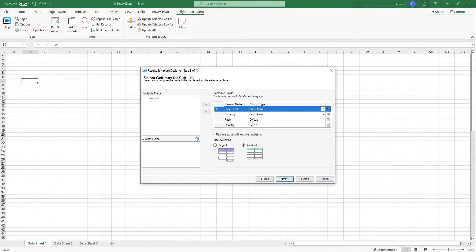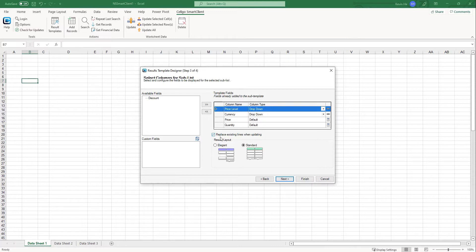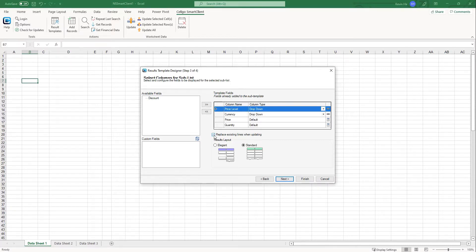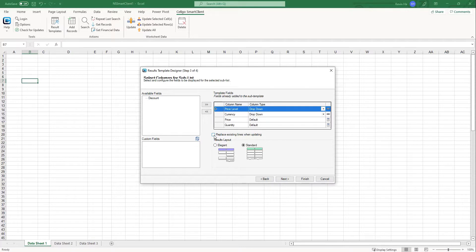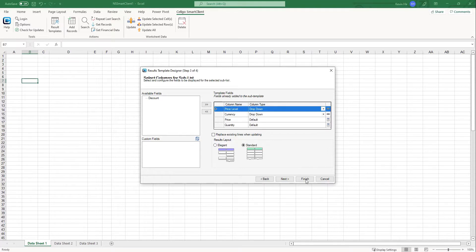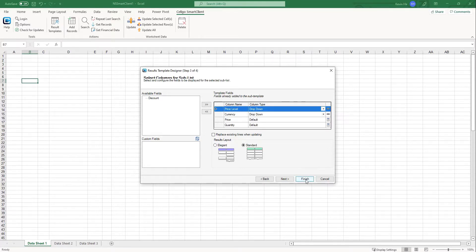And then when it comes to the replace existing lines when updating, this is actually a pro tip. If you want to just update one specific base price level or a specific price level, you can uncheck this. But by default, this is always going to be checked. But for this particular use case, if I uncheck this and I just only want to update the base price level for all of my item records, it will only update that base price level, but also allow you to update other price levels if it was on a different template.